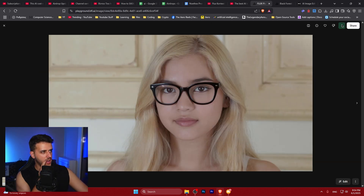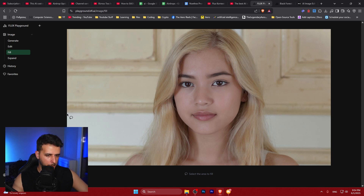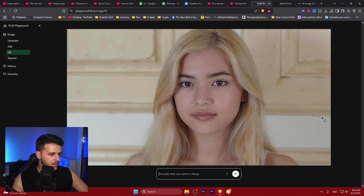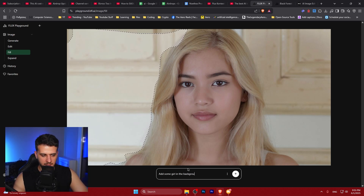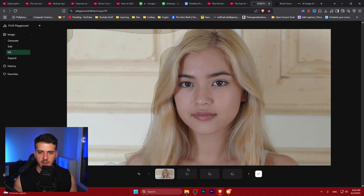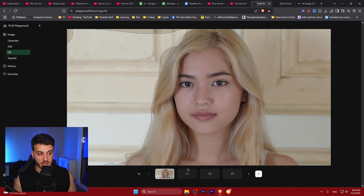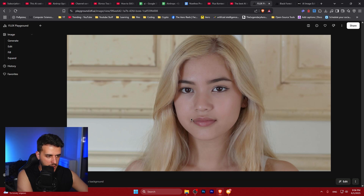Let's test the Fill feature, which lets you remove things. I'll select an area of the image, and try adding a painting in the background — even though it doesn't fit the context, let's just test something crazy. We could also potentially change the color of one of the two eyes, which would be amazing. It really didn't do that change though, so let's test something else.